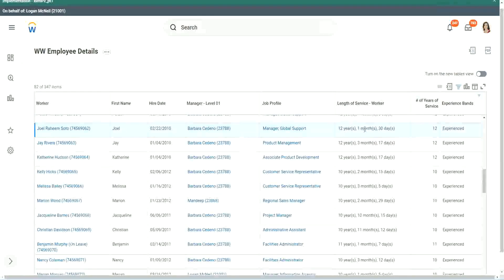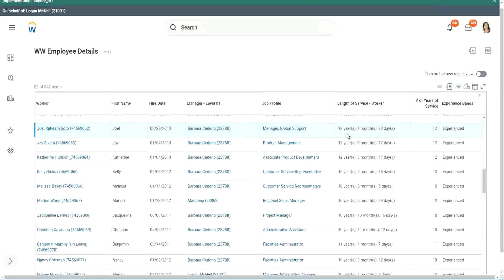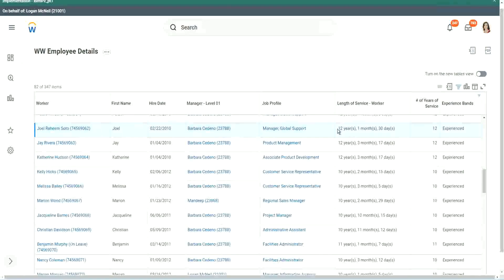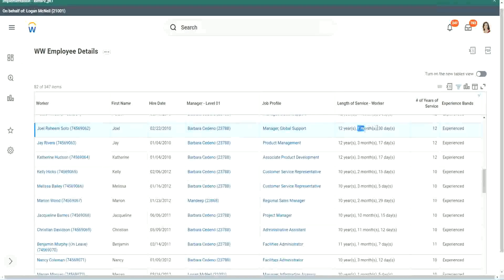Because you see the length of service here, for this worker is also more than 12 years, Joel Rahim Soto. It is more than 12 years actually. 12 years, 1 month and 30 days.